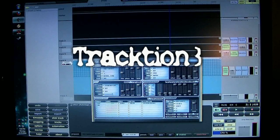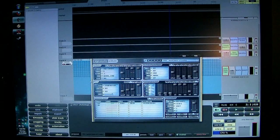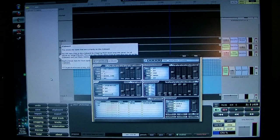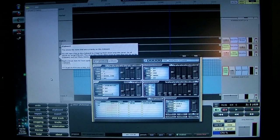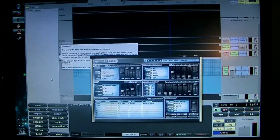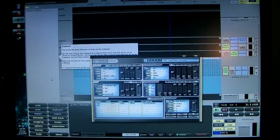Hi and welcome to my review of Traction 3. Traction 3 is a music software program that you can pick up — I believe you can get it on sale for under $50 for the basic package. I recommend Traction 3 because it's a good, full-functioning music software.